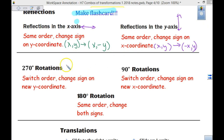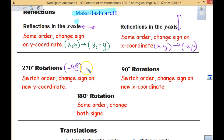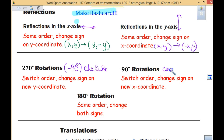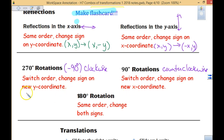270 is the same as what? Negative 90 — and negative 90 is always telling us to go clockwise. Positive 90 is counterclockwise. We want to put our rule down for those.